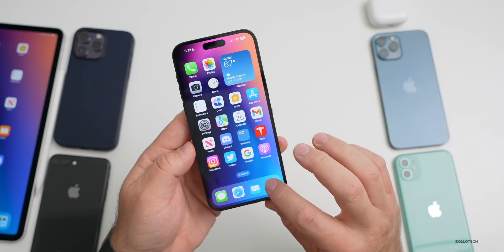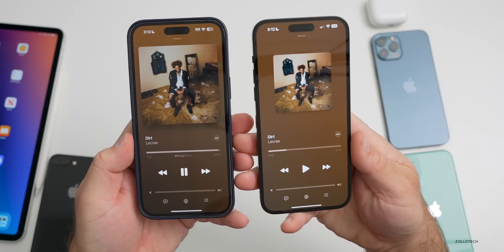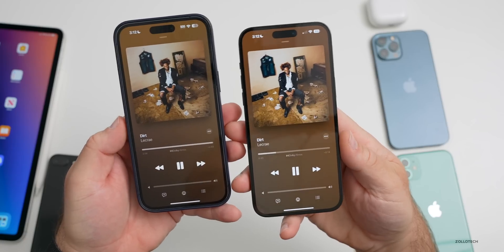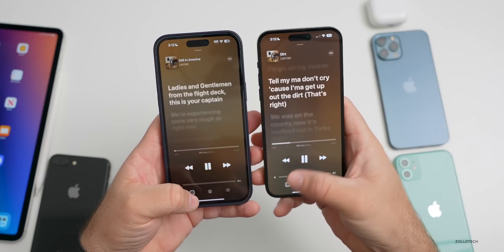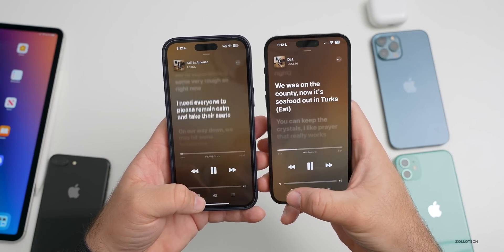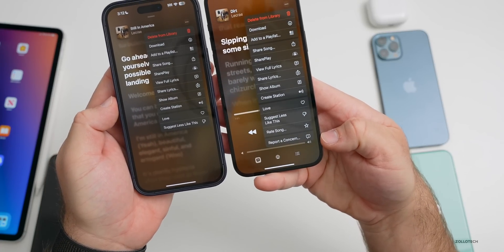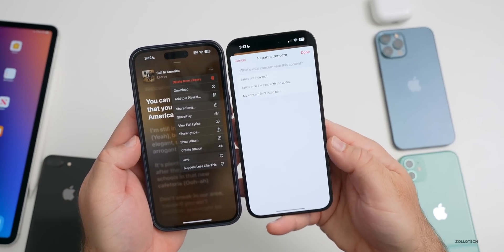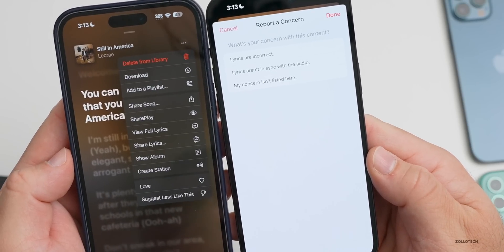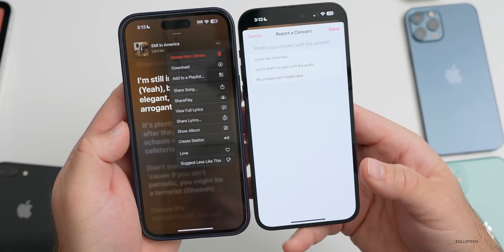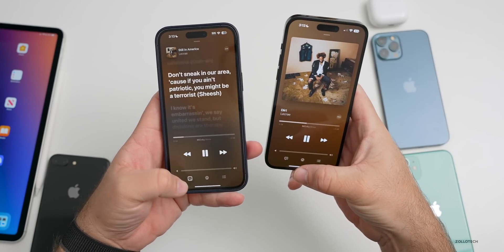The first new feature is in Music. If you bring up a song and go into the lyrics, then open the menu in the upper right, there's now an option to report a concern. You can report that lyrics are incorrect, aren't in sync with the audio, or submit another concern. It's not a huge change but a nice little addition for reporting and correcting lyrics.